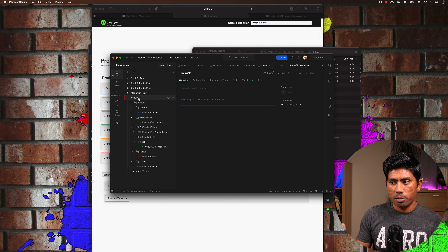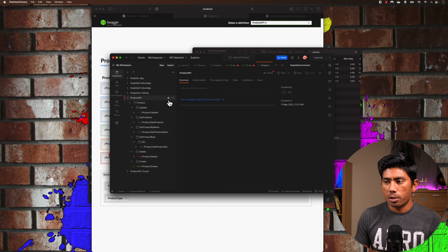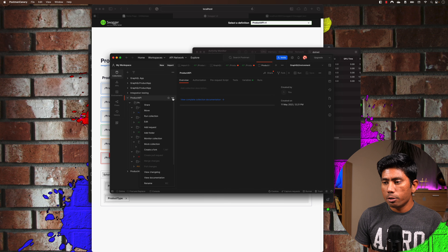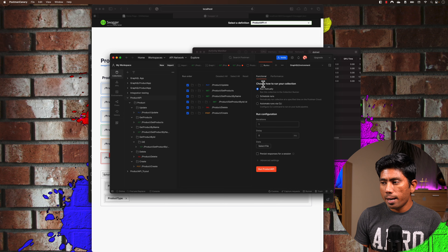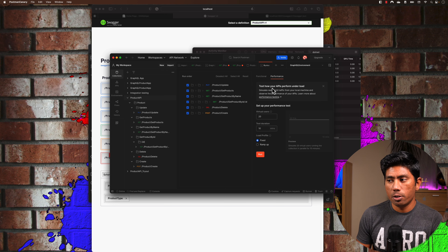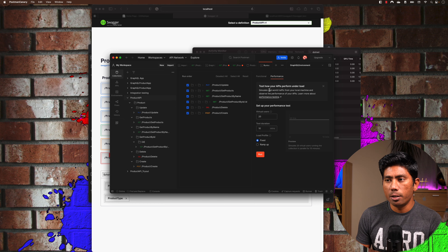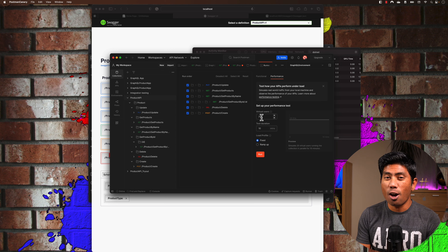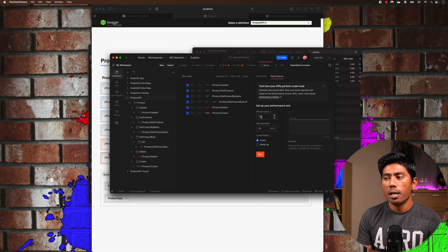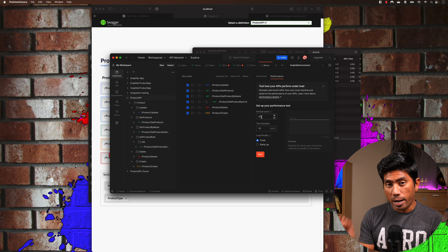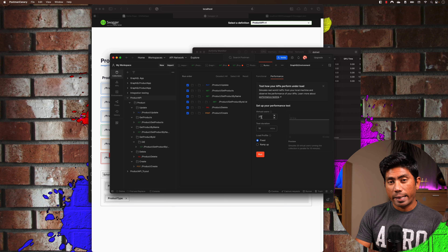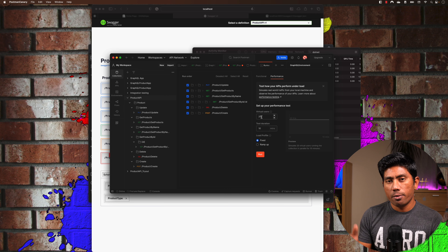For get by name, I can type something like 'monitor' and hit send — and you can see a monitor product is returned. For get by ID, I'll use ID 2 and send — that also returns a product. I'm not going to run delete or create for now since everything is working fine, and now we're going to do the performance testing of our application.